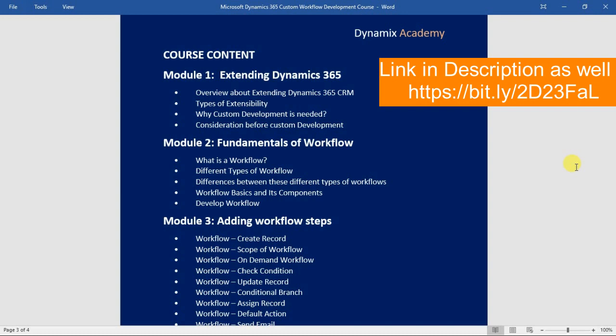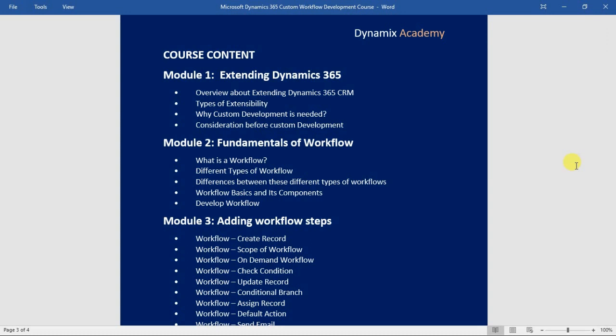After that we will see workflow basics and its components — the different properties and components of a workflow. In the last lecture of module two, we will see how to develop a workflow with the help of a practical scenario and demo, which will conclude module number two.